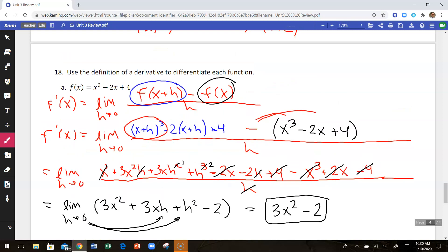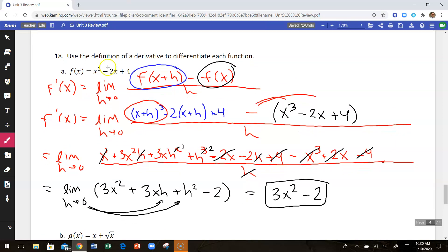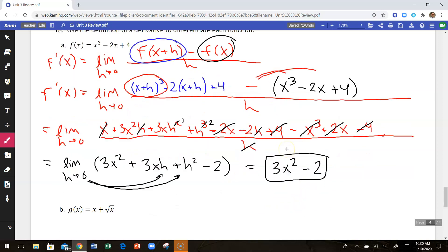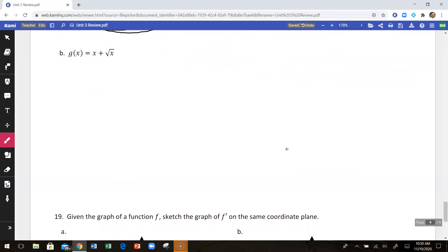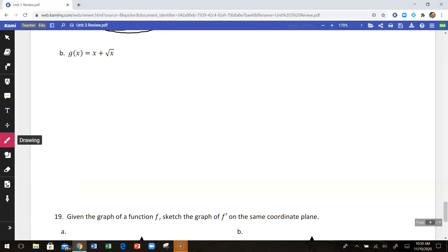Now that you know how to find these using shortcuts, you should have been able to look at this right away and say the answer is 3x squared minus 2, and check your answer that way. But that's using the definition of the derivative. For part b, we've got the definition of the derivative again. This time our function is a little bit more complicated to deal with, but same idea.